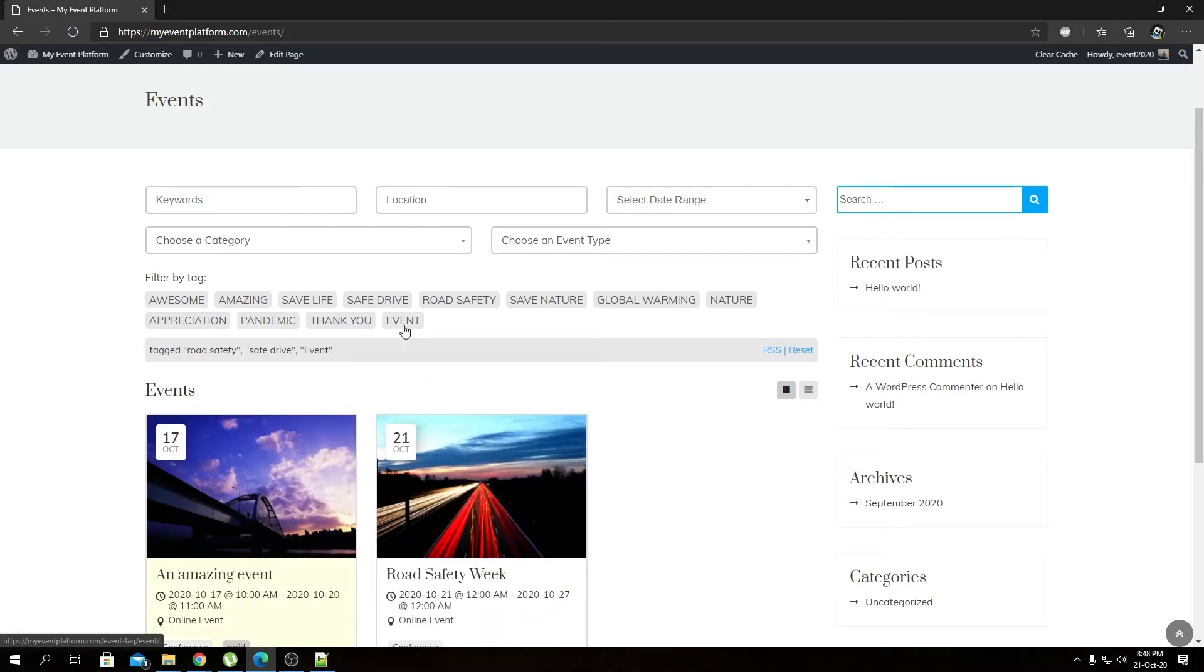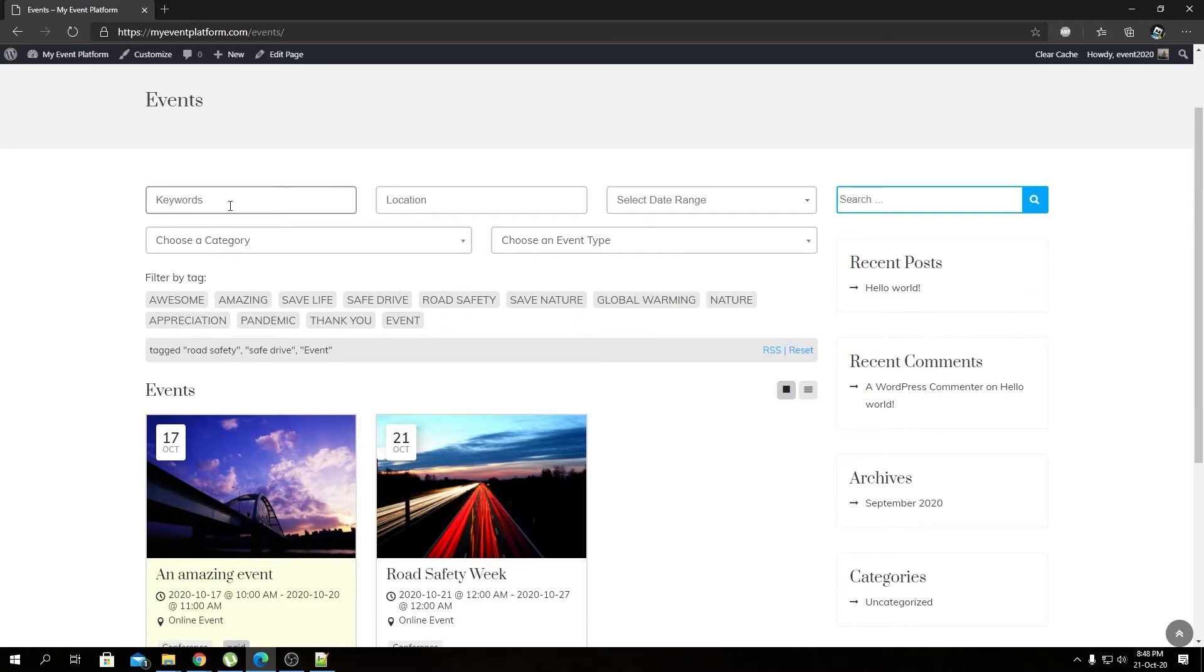This search is not limited to the filter by tag only. When using filter by tag, you can also use the traditional filters over here. These five filters can be used alongside our filter by tag.